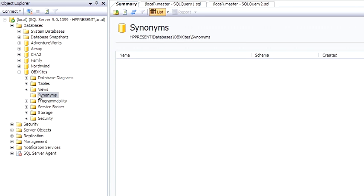A synonym is an alias for any other object if you want to give it an easier name or a nickname or something like that.